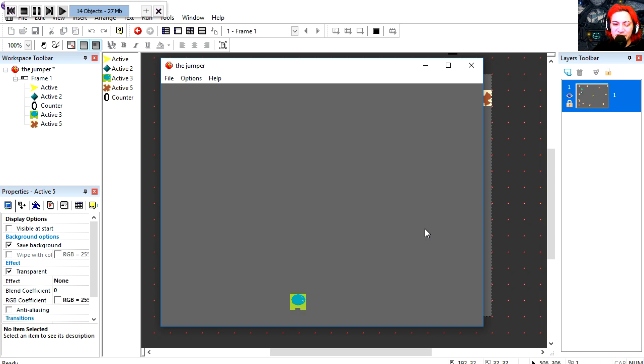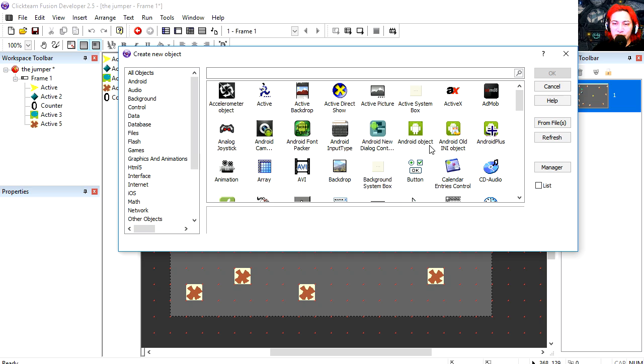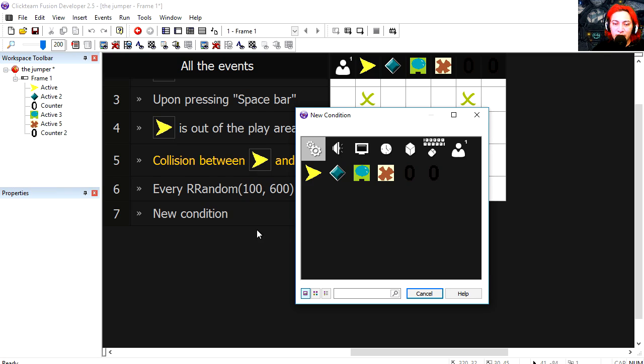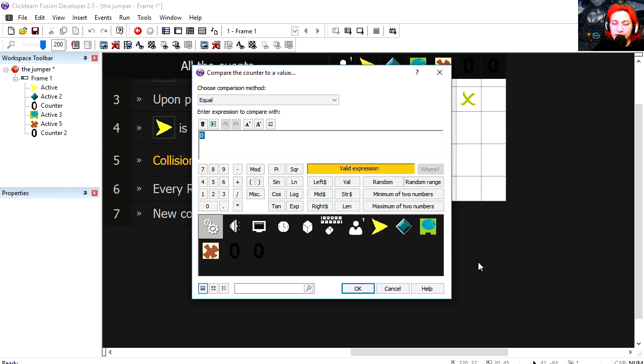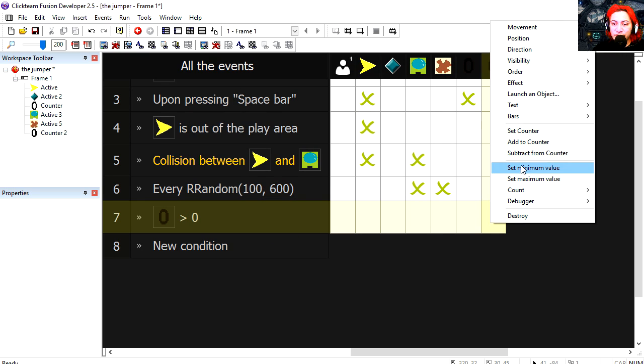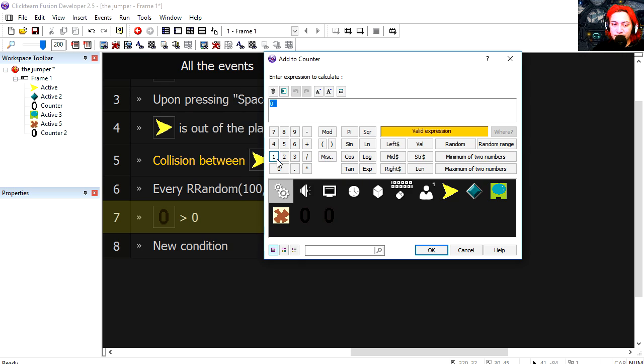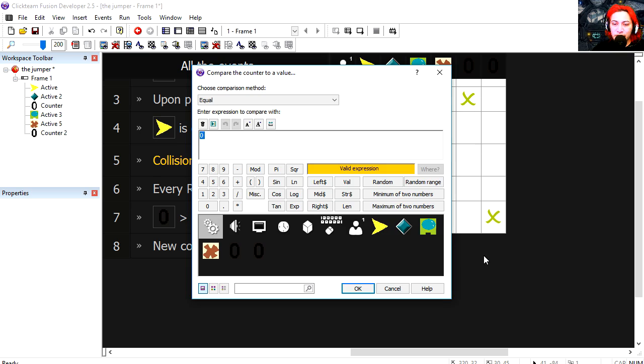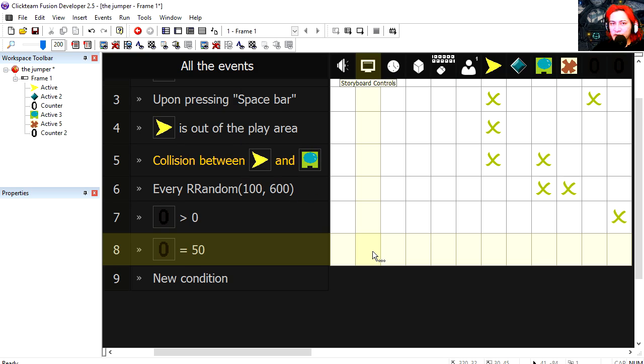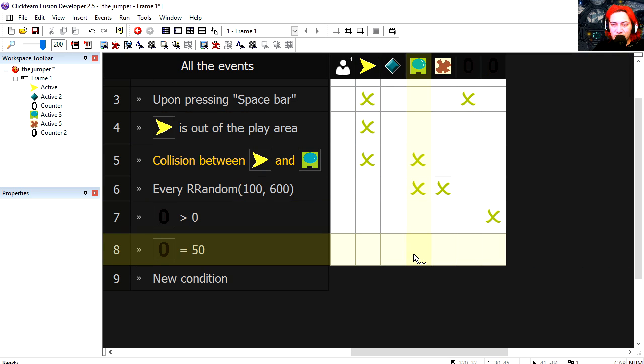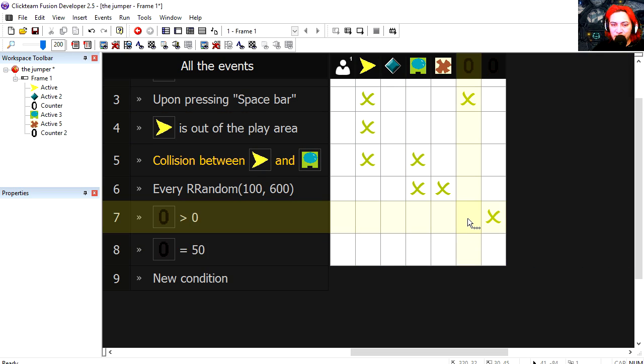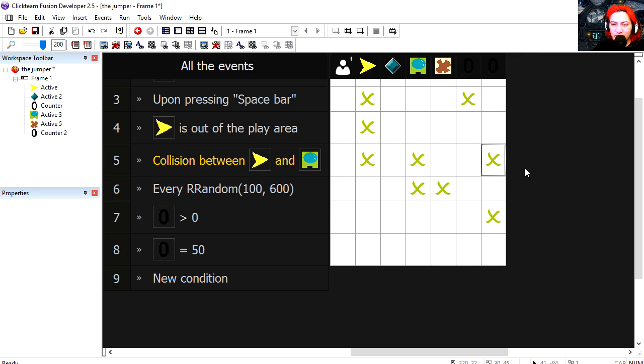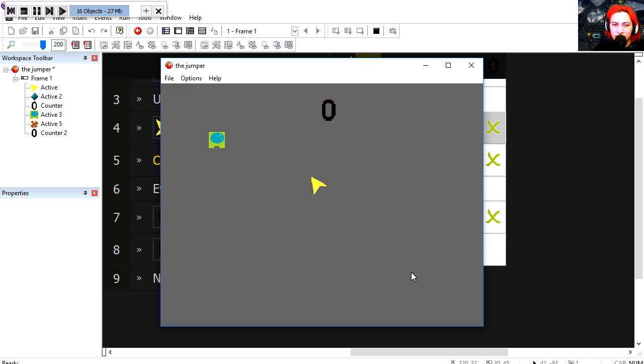Oh no I missed. I'm gonna make a new counter. Put this counter here. If this new counter is greater than zero then we add one to it. If the counter equals 50 then we restart the frame. And now we just need to add one to that counter when the collision happens and when he leaves the play area. That works fine.